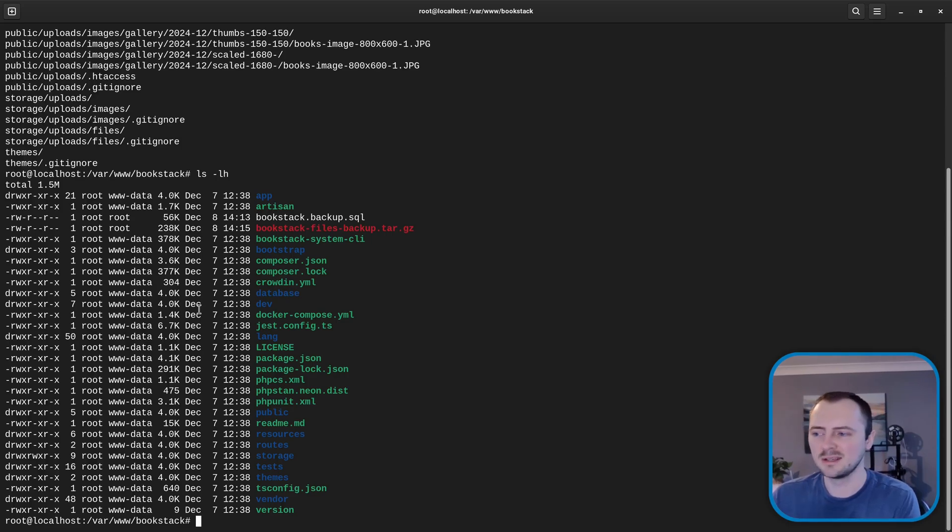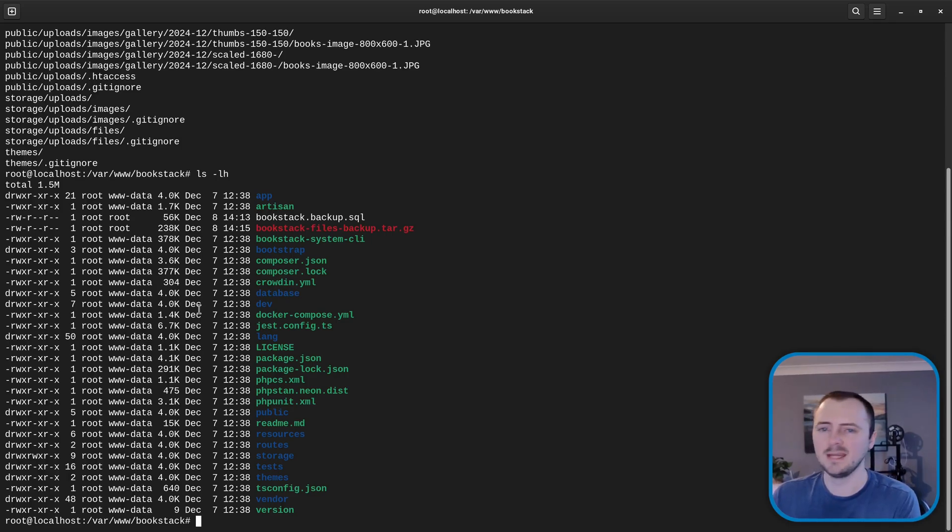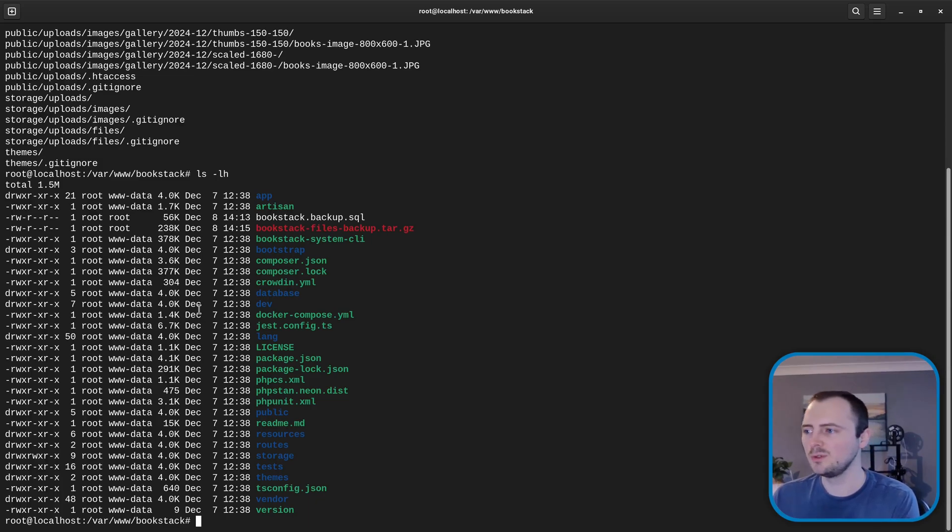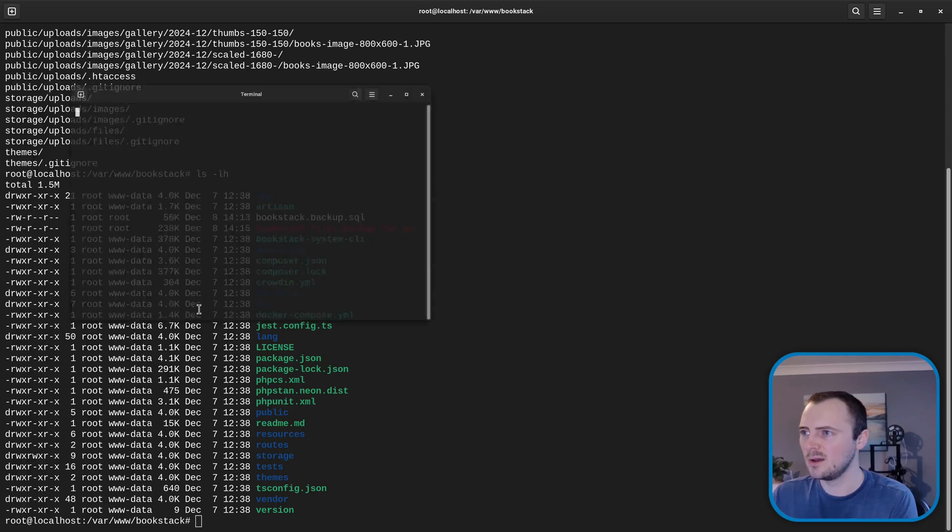So how you do this is going to completely depend on how you connect to your system and maybe what operating system you use and what tools you use to access systems that you've got running. I'm going to open up a new terminal window. I'm going to cd into my downloads.